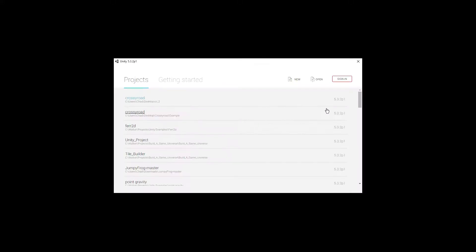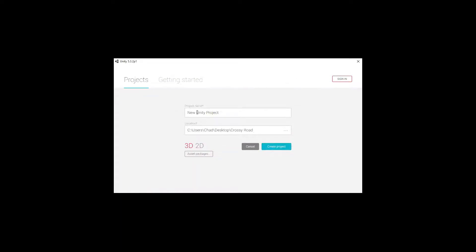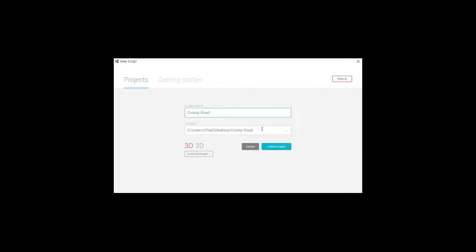And what we're going to do is start up a new CrossyRoad project. So we'll go to New right here. And then for the project name, let's go ahead and say CrossyRoad. And then you can place the location on your desktop or place it in a folder somewhere, preferably called CrossyRoad. We'll go ahead and click on Create Project.